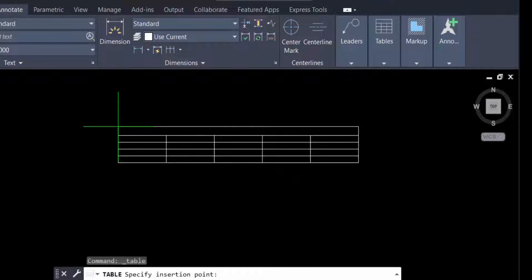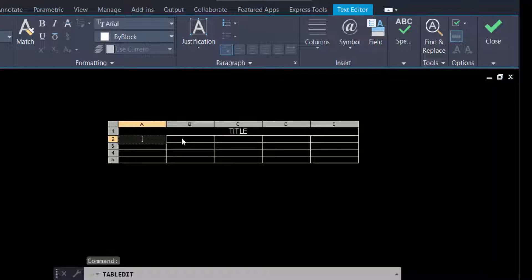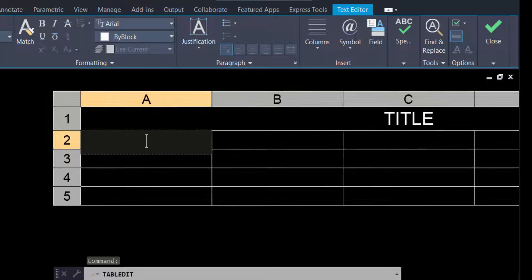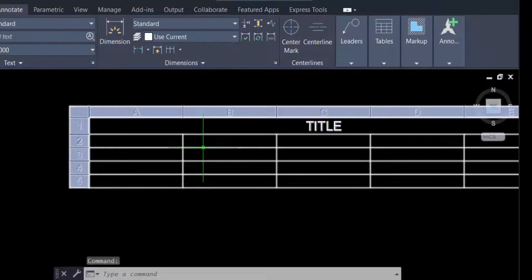You see the table is attached to my mouse pointer, so I click to place it. First I need to give a title — I type 'Title' and press Enter. When I press Enter, I move to the next row, and using Tab I can move to the next column.